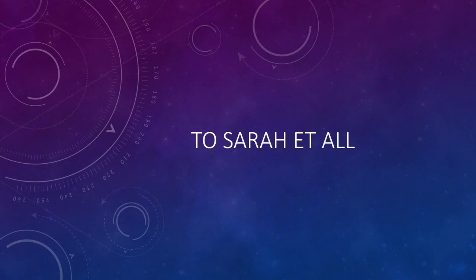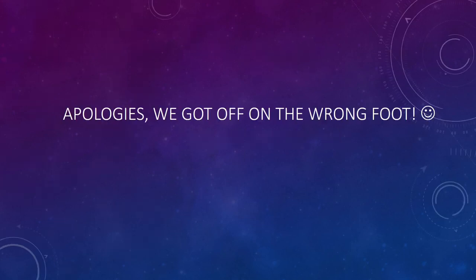Good morning, everyone. This is DM. I just wanted to clear the air to Sarah and everyone that was in the discussion chambers, discussing forums. Okay, so apologies. I think we got off on the wrong foot.